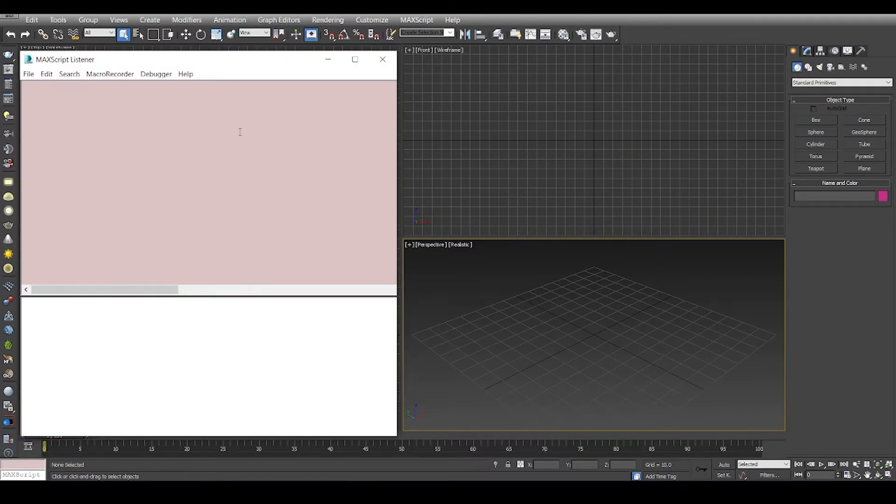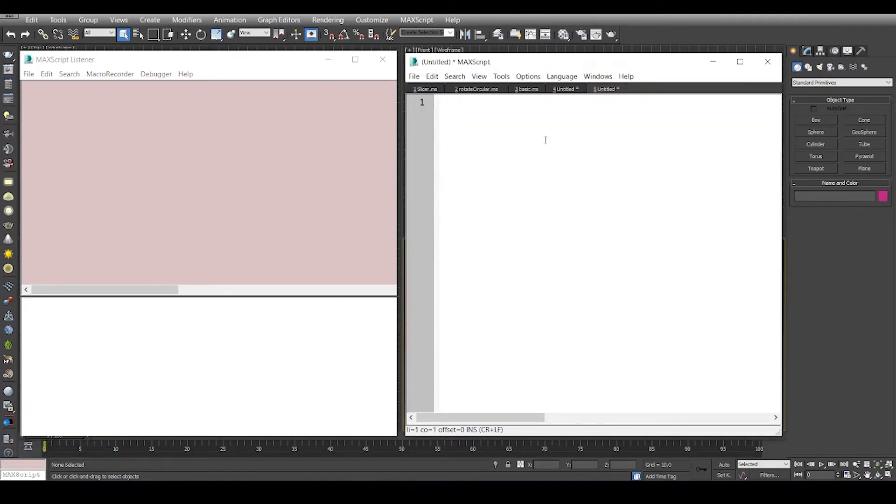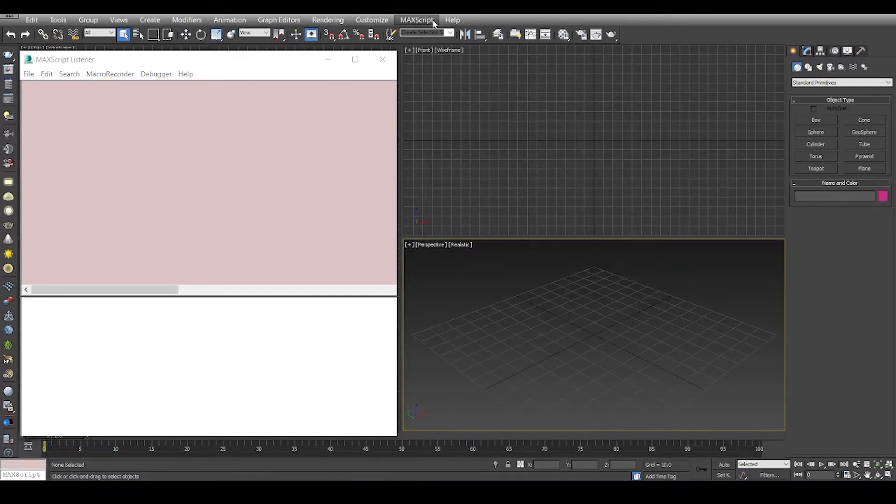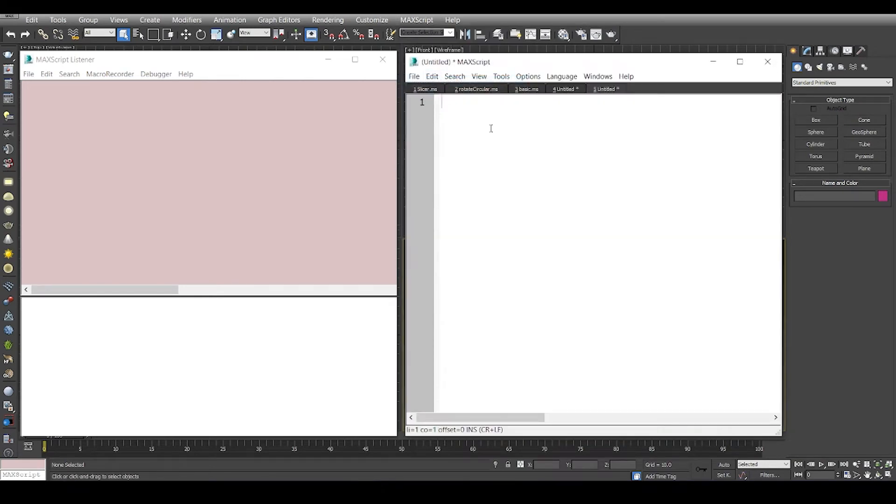The listener window is basically a window where you can write a couple of lines of code and see the output down here. Similarly, you can either open the editor window from here or you can open these windows by going to the max script tab and clicking here.